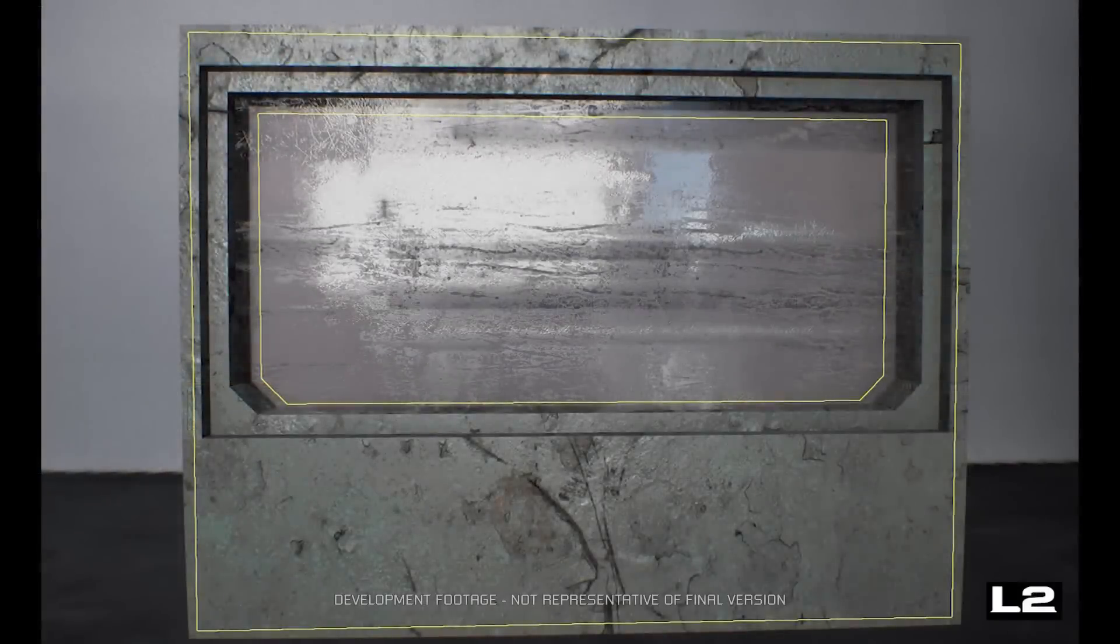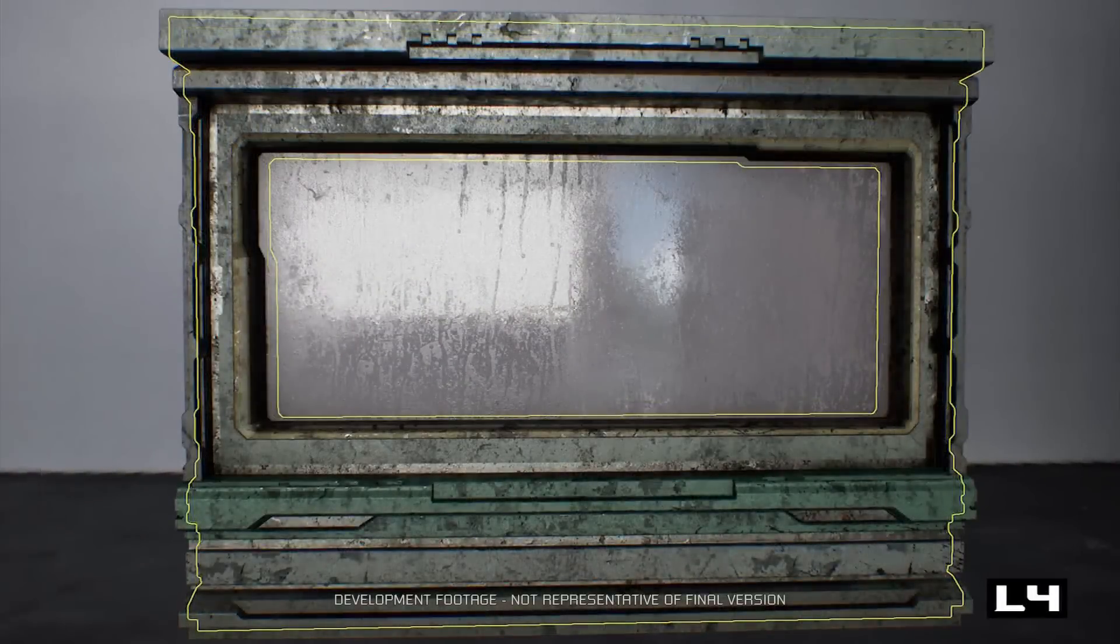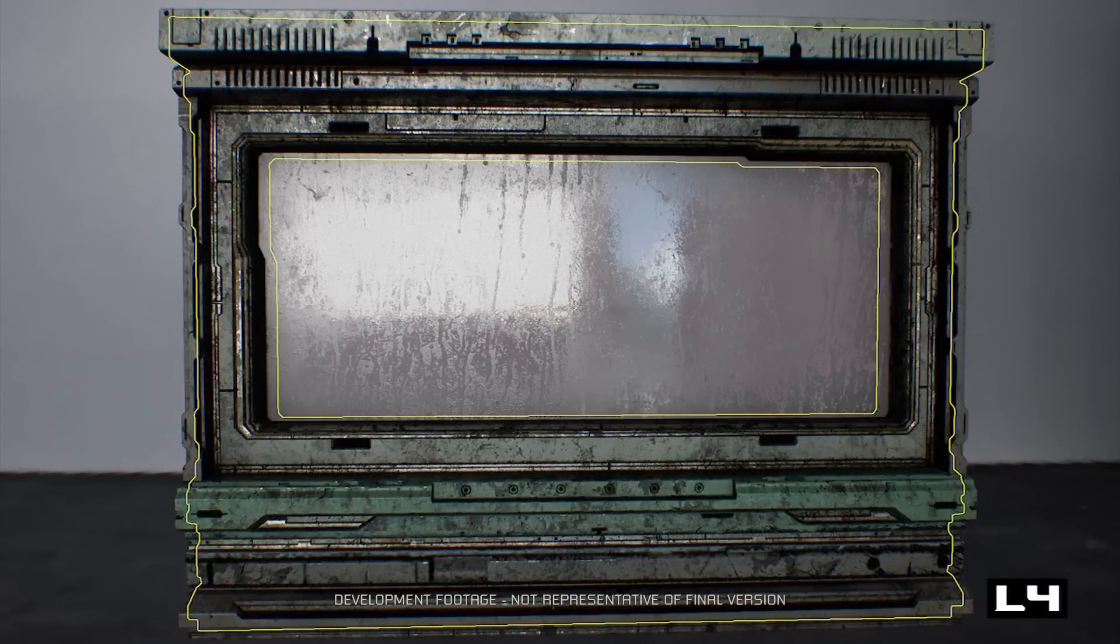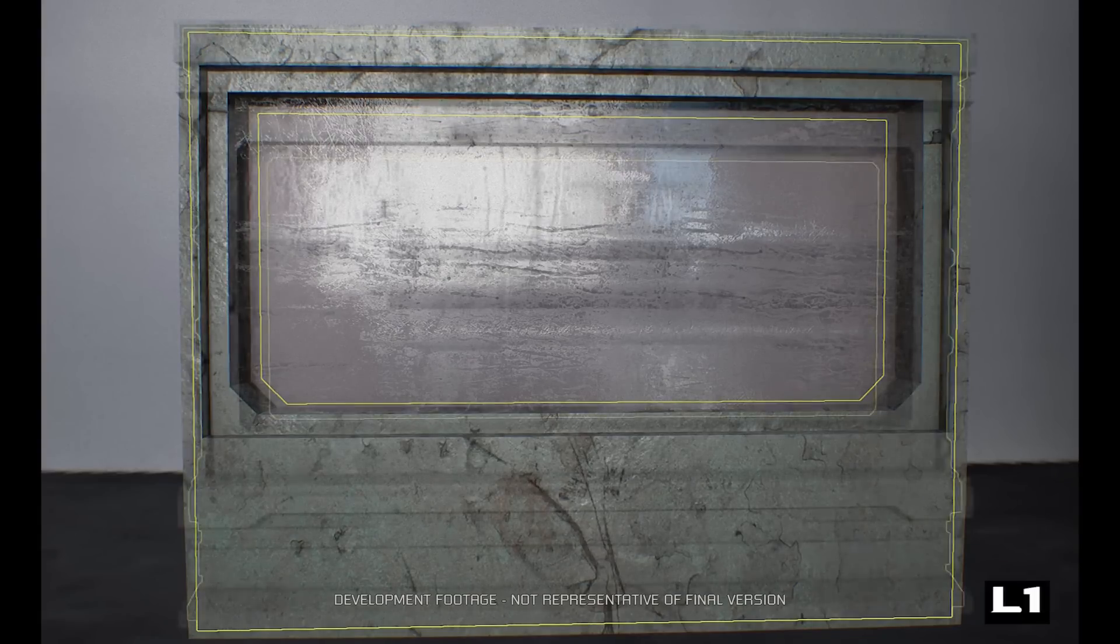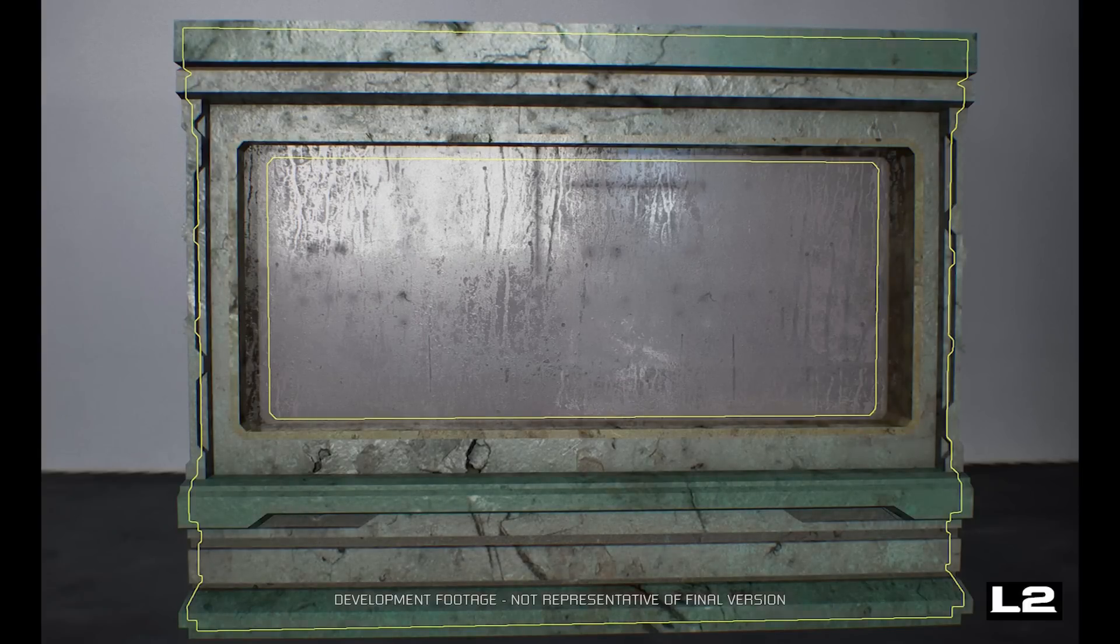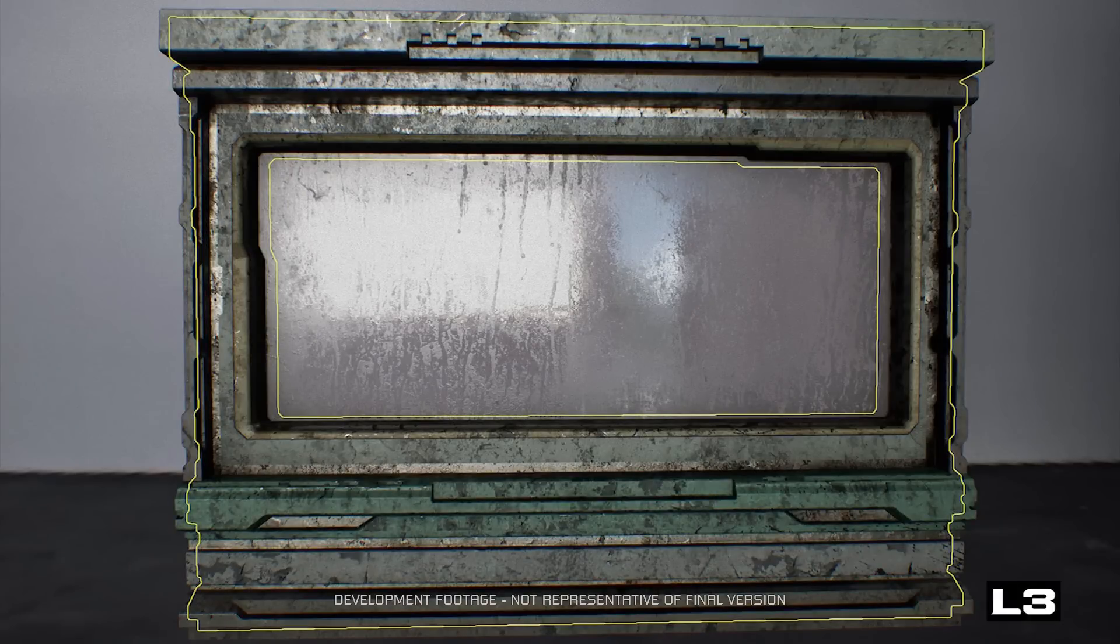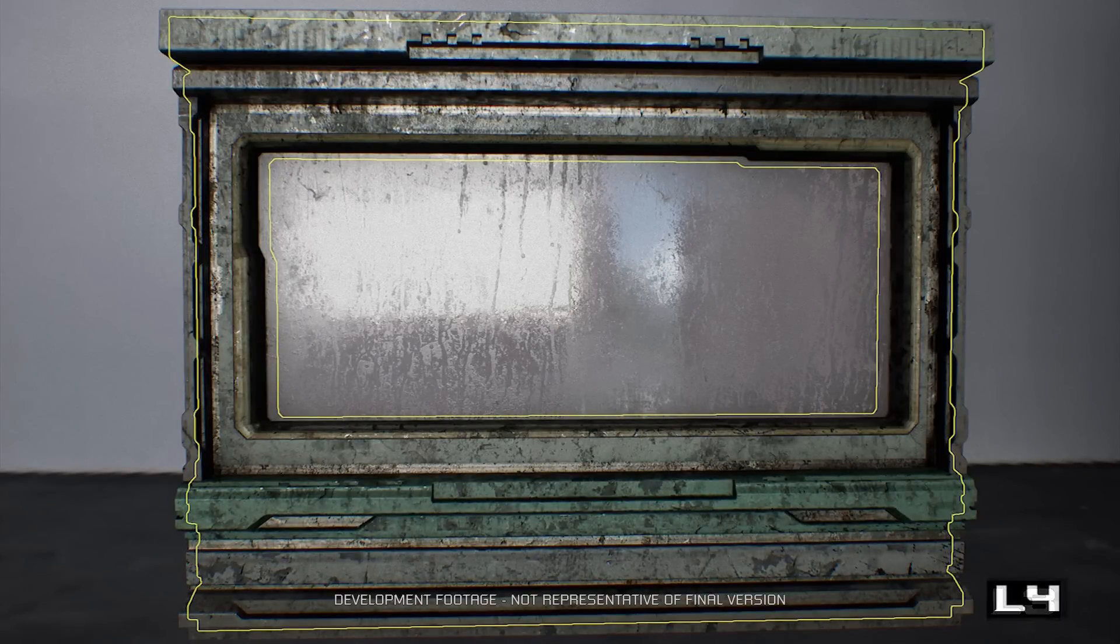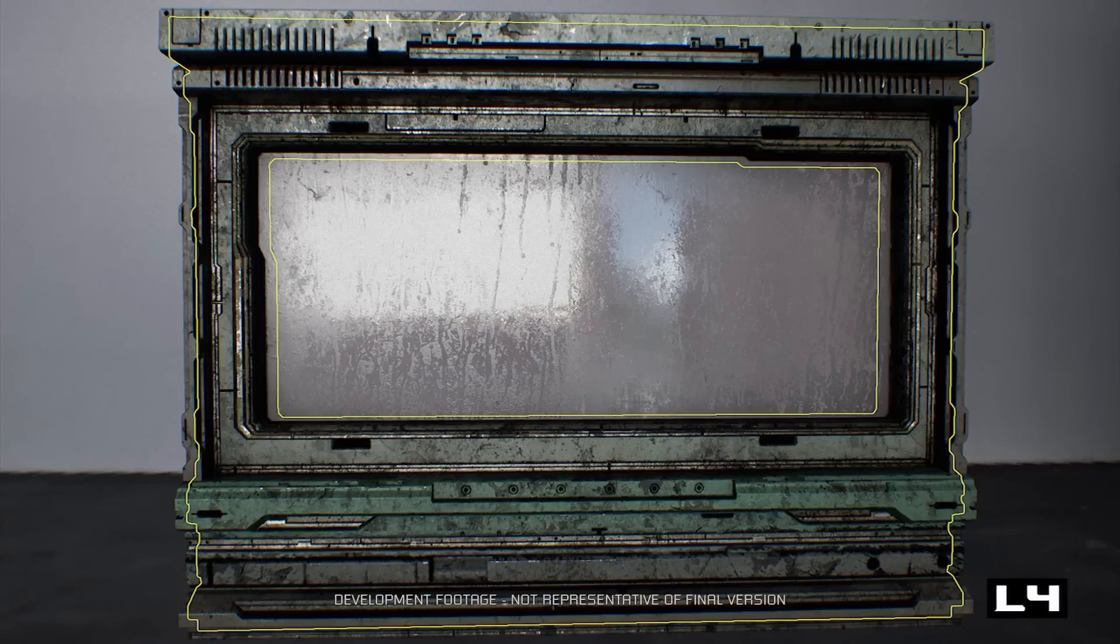Here is an example wall asset as it passes through all the various stages of production. L1, raw model made to specific metrics for maximum reuse. L2, further refined modeling and color pass added. L3, more modeling details are added, custom masks are baked to control grime and wear using in-engine tools. L4, fine trim and embedded details are added as well as beveled edges.